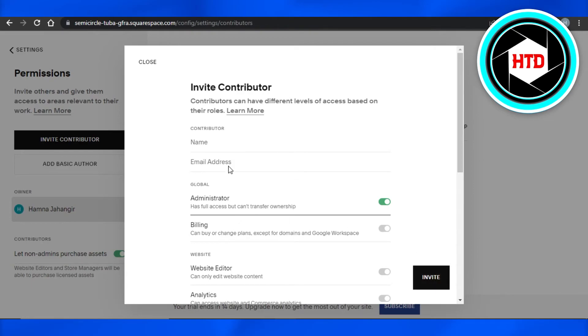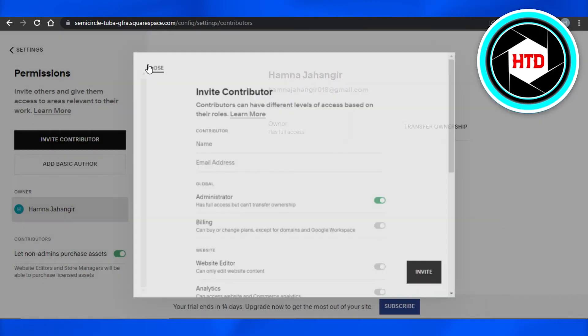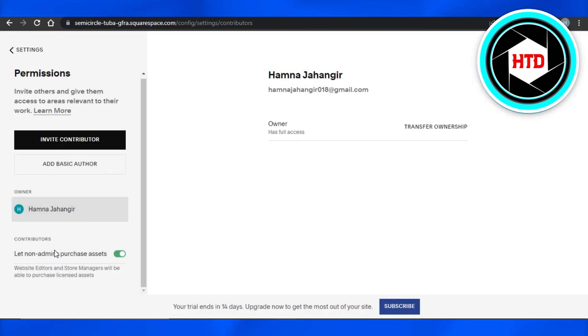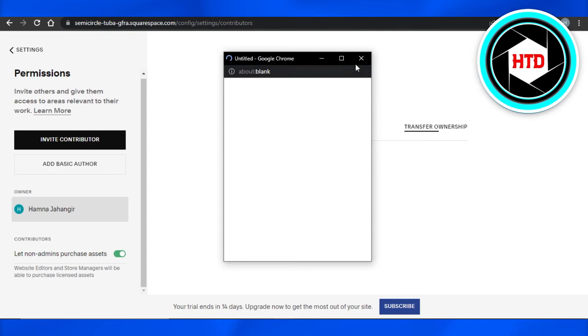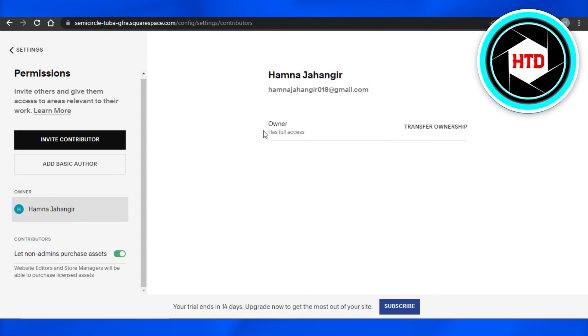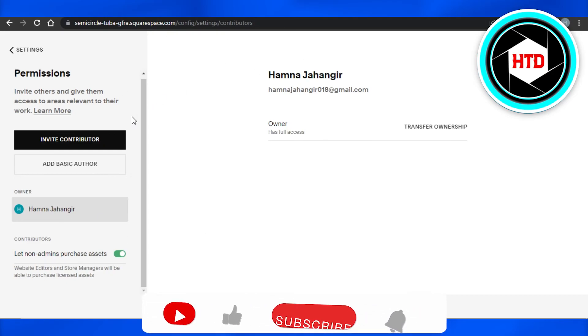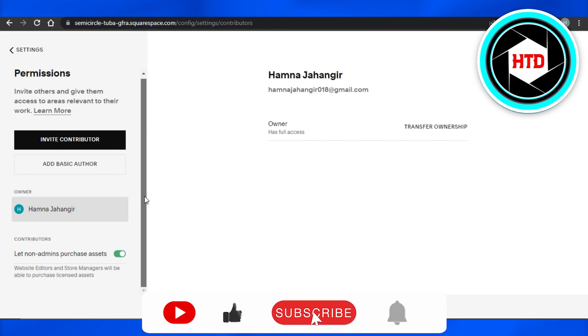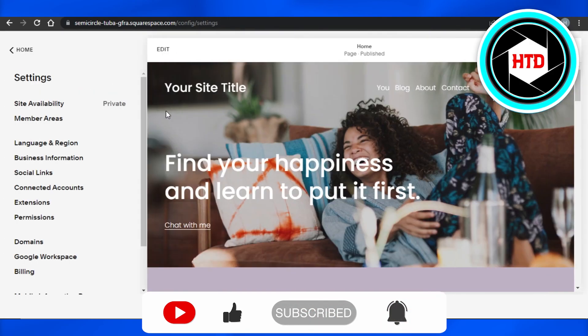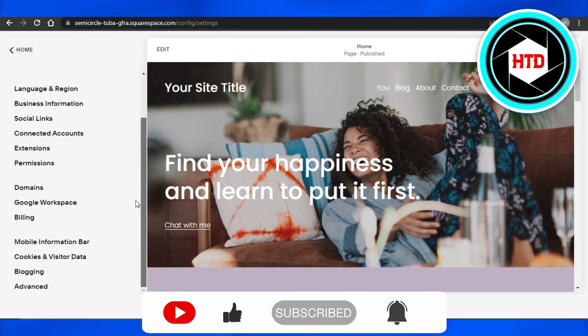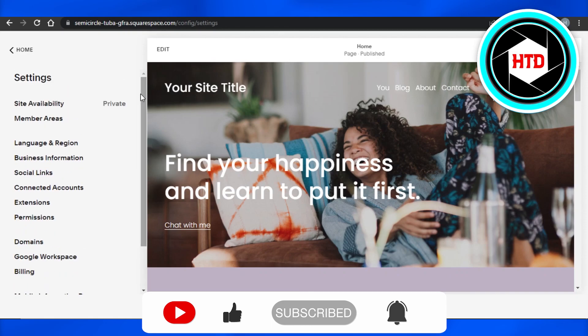simply transfer ownership from this option right here, and you will be able to actually log into a brand new email or to a brand new account. And this is how we simply change ownership of our Squarespace website. I hope that I was a big help. Don't forget to give this video a big thumbs up and subscribe to the YouTube channel.